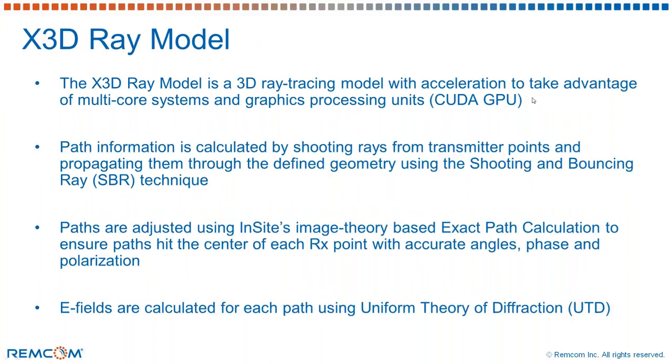The X3D ray tracer is at the heart of the Wireless Insight propagation model capabilities. It is a 3D ray tracer which has capabilities with GPU support and multi-core systems. The path information is calculated by shooting rays from transmitter points and propagating them through defined geometry using the shooting and bouncing ray technique.